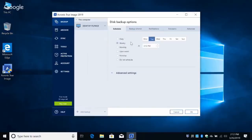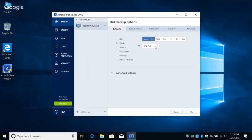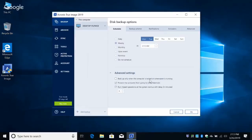We can specify the schedule. I want to do it every Monday at 2 o'clock in the morning — that would be late Sunday night, a good time for me. What happens if it misses — what if my laptop is off? Click on Advanced Settings: 'Back up only when the computer is loaded or screen saver is running,' 'Prevent the computer from going to sleep,' and 'Run missed operations at system startup with delay.' That's nice — it won't interrupt your work.